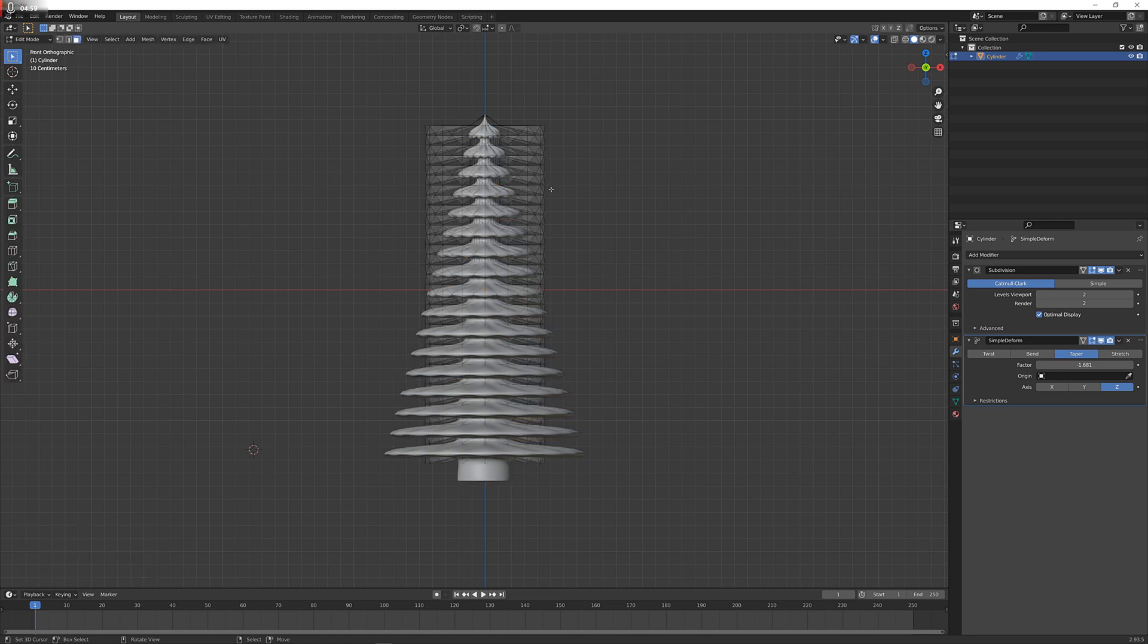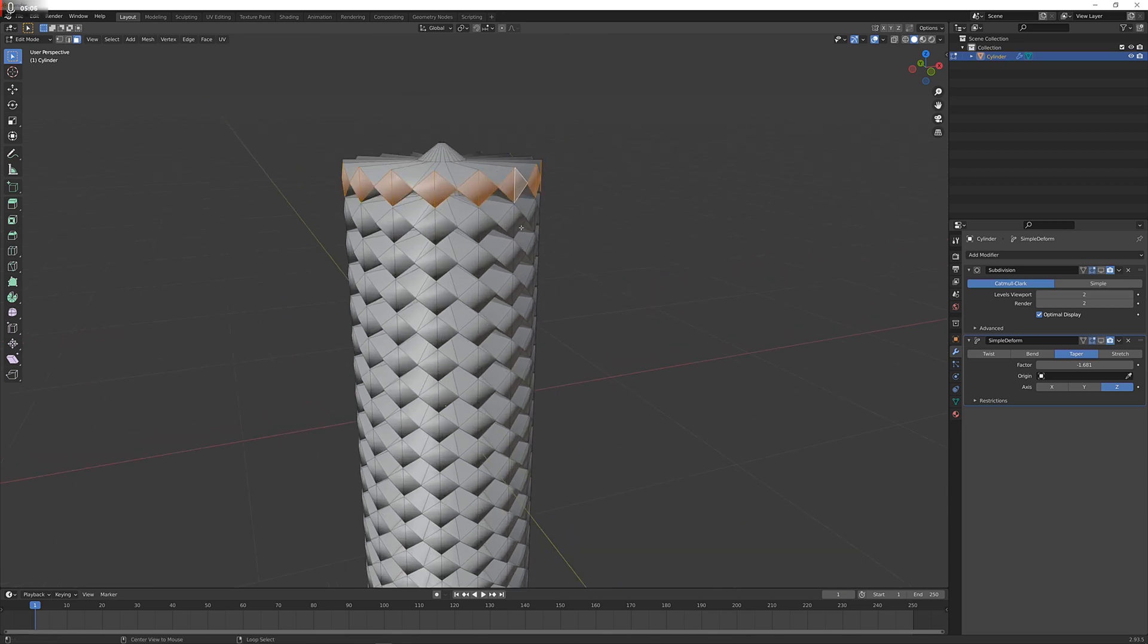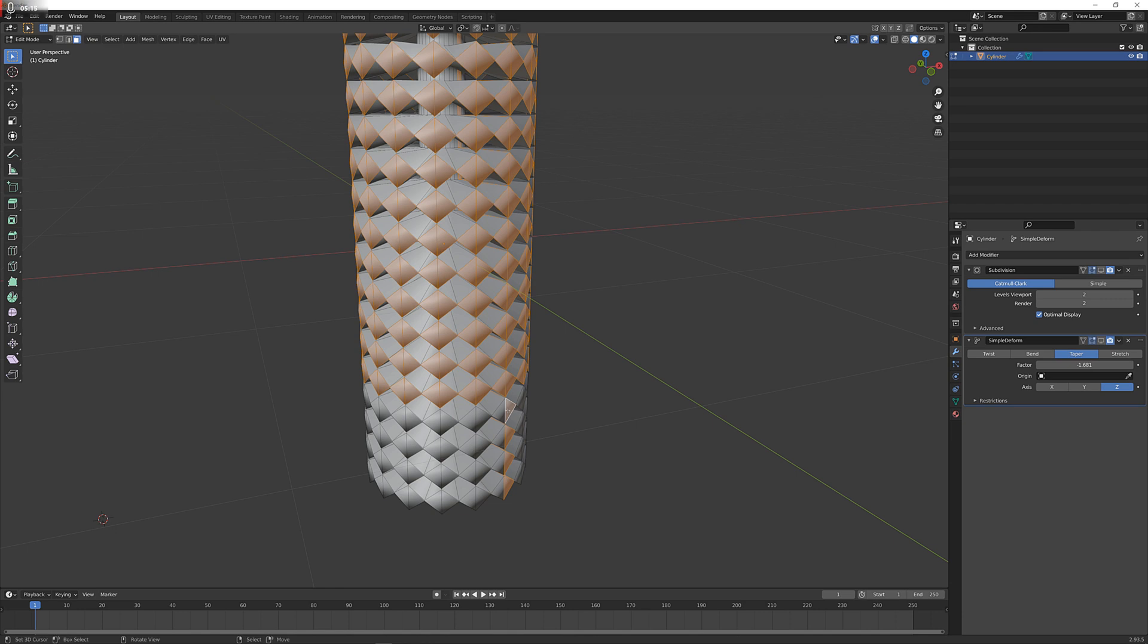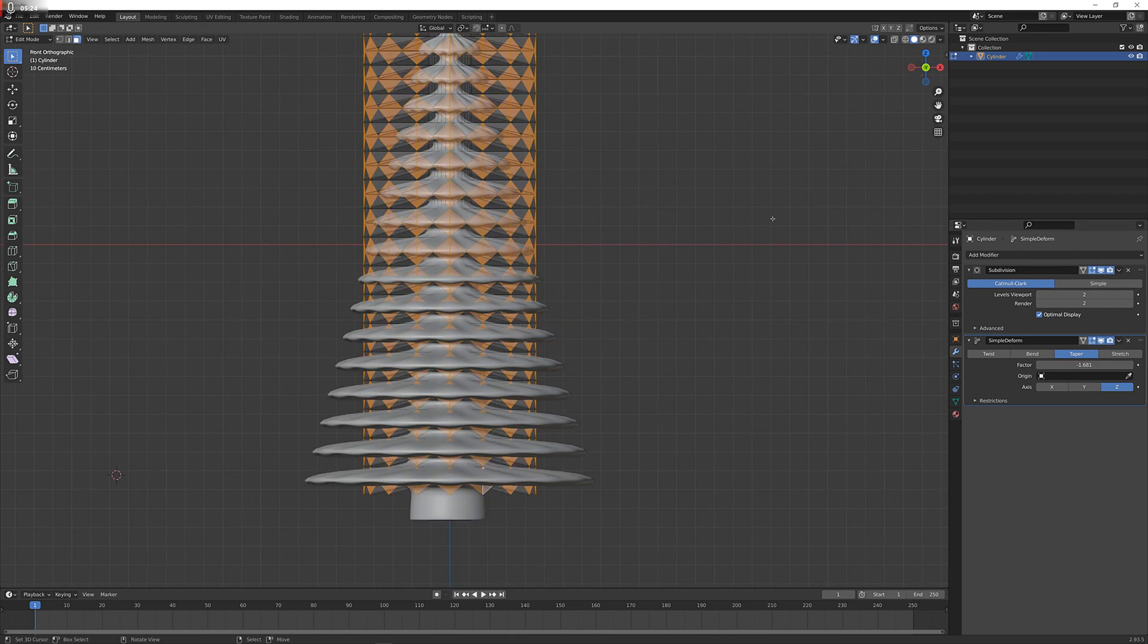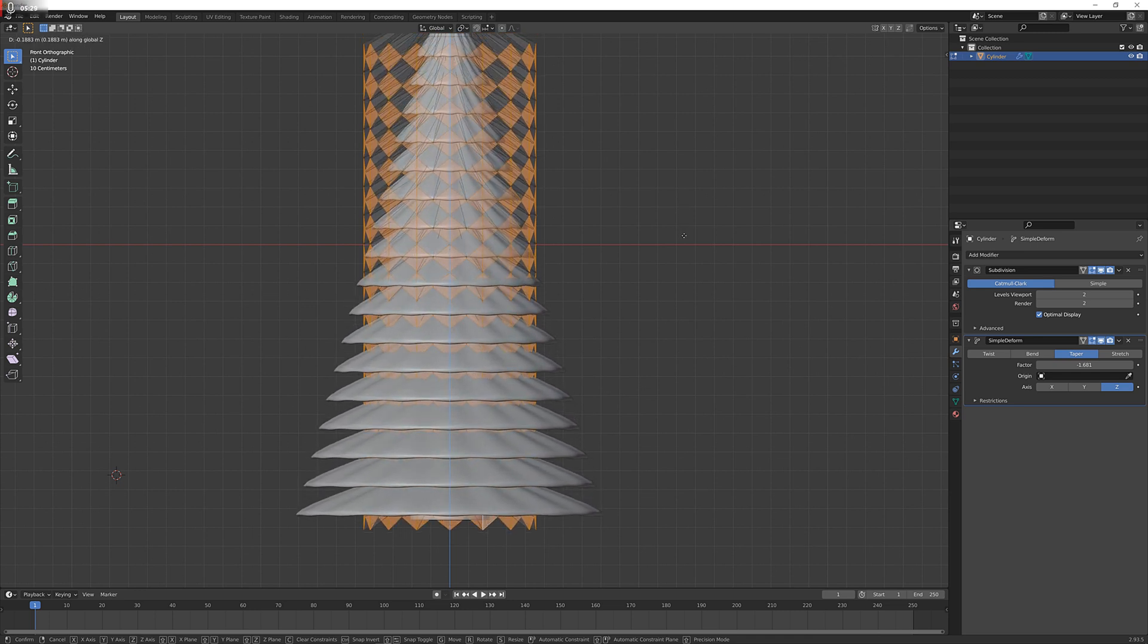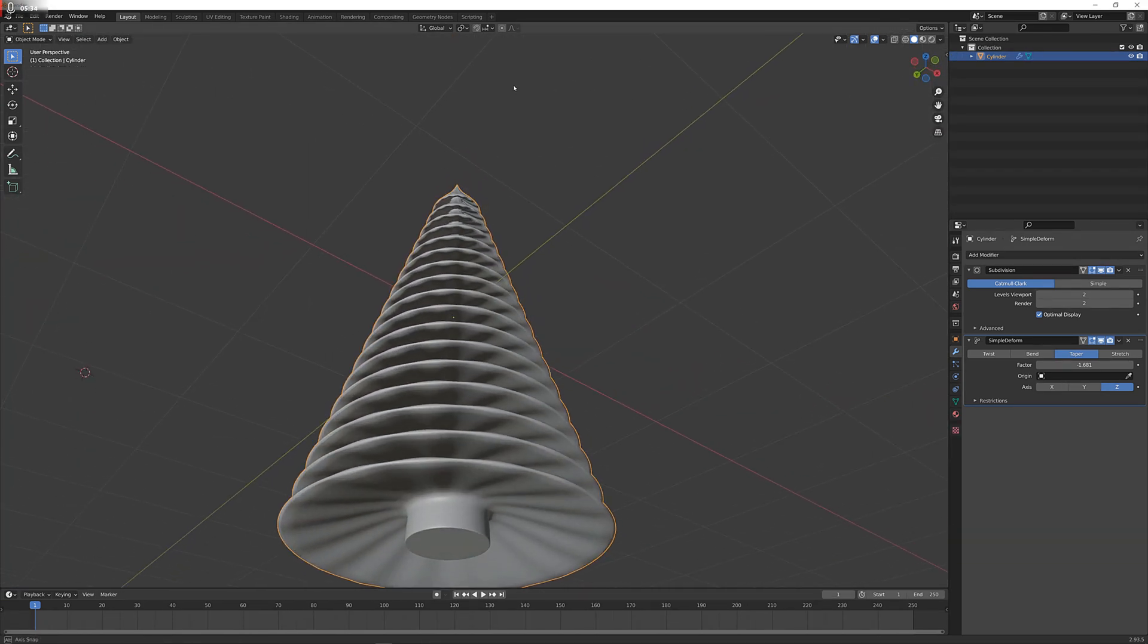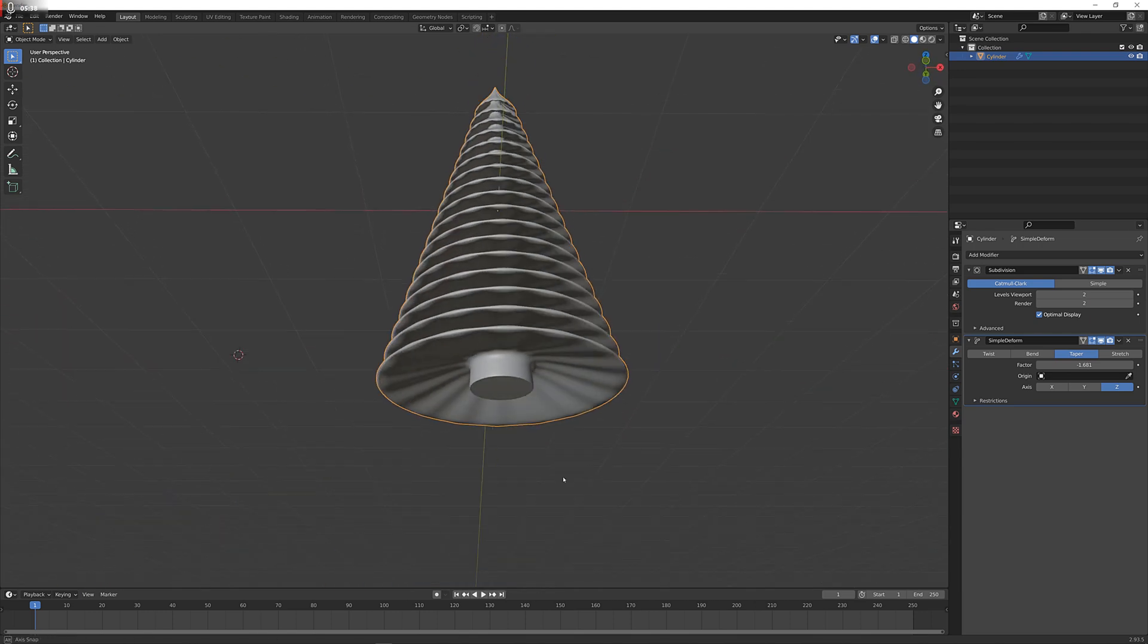Since that is not really to my liking, we can simply go into edit mode again, Alt and Shift click on these edge loops here until all of them are selected. Re-enable the subdivision surface and the tapering, and now just press G and Z and move them down until it looks the way you like, about like this. Now we can see it looks really nice, but not done yet.